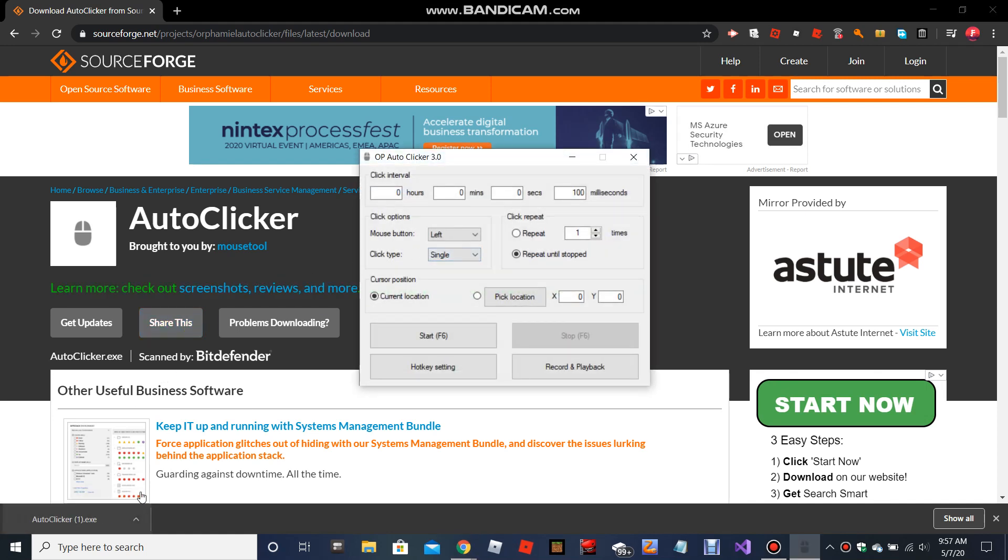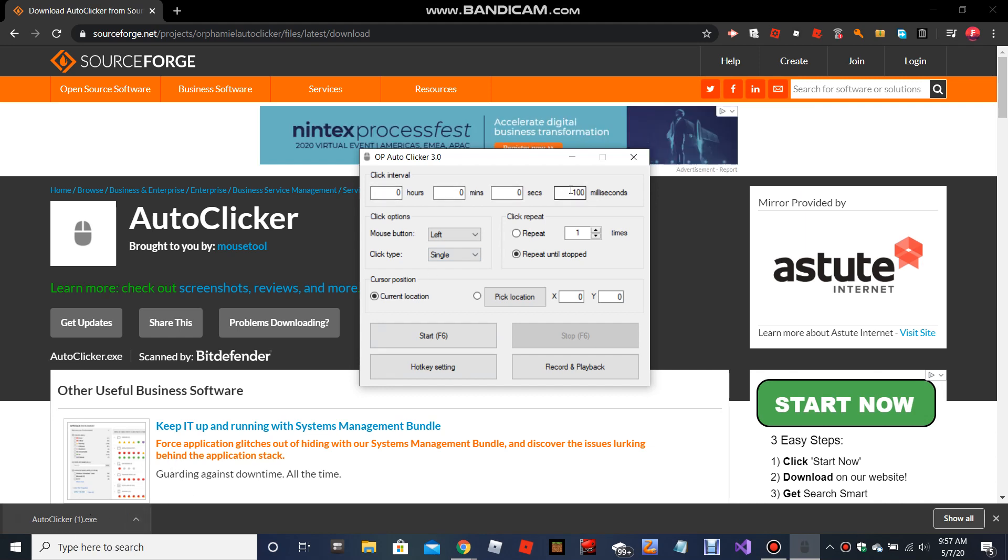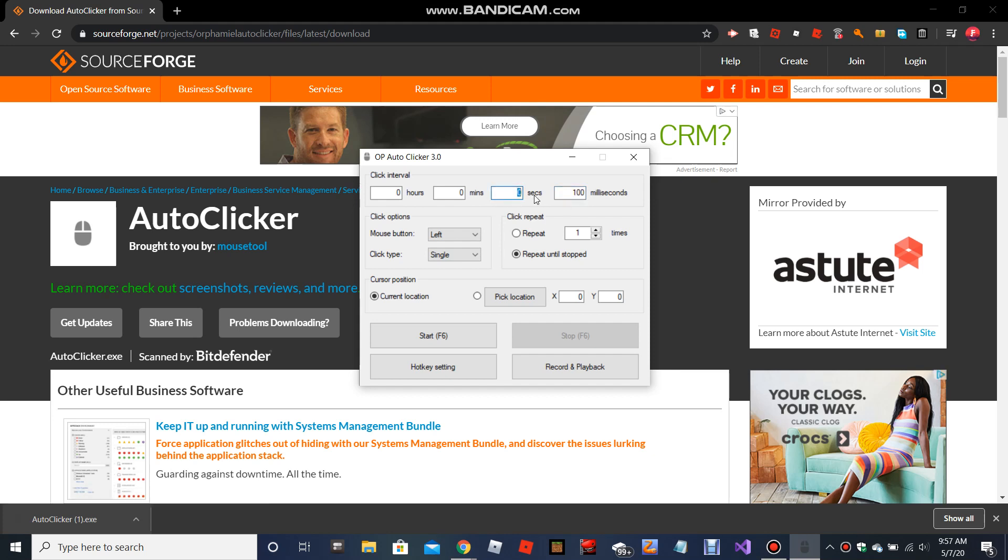So basically as soon as it gets finished downloading, you just click on it. It'll open this up. You can change the time right here if you want to click it.